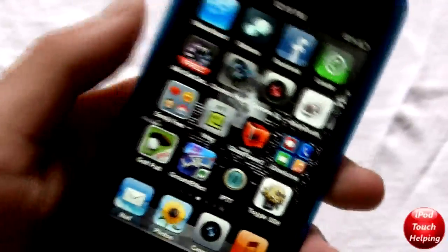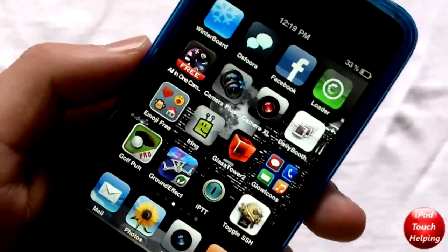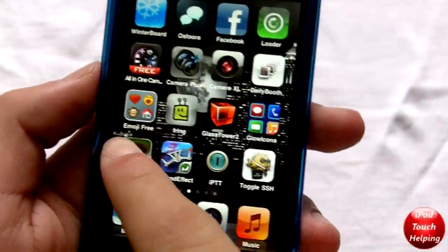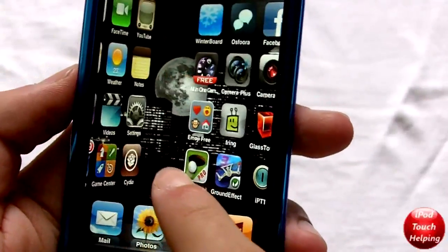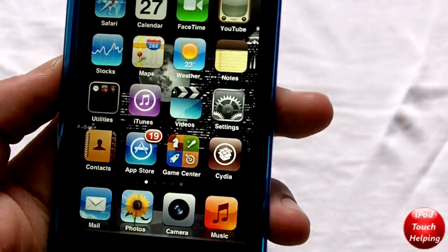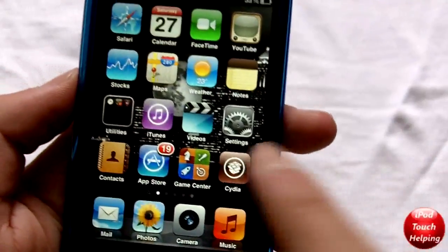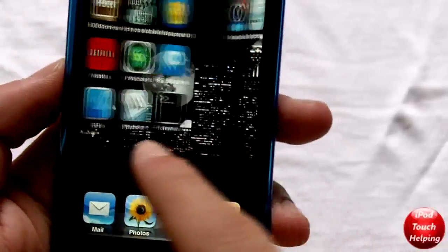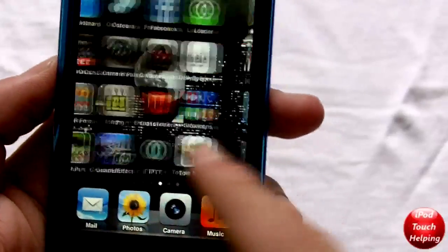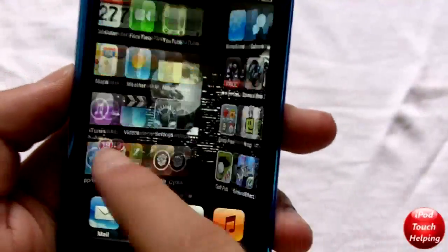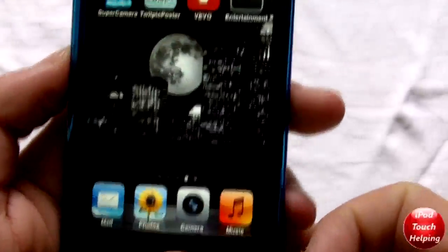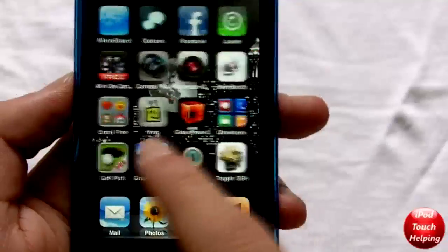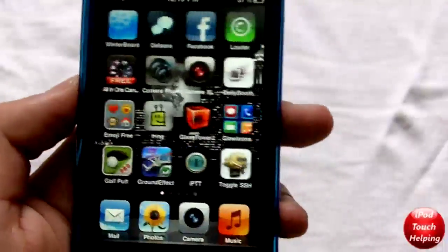Hey guys, iPod Touch Helping here, and today I'm going to have a quick little review on Barrel. What Barrel allows you to do is move through your pages with a 3D look to it. As you can see, it moves quite nicely and very smoothly. If you press the home screen button, it sort of looks like it's going in a circle, which is really cool.